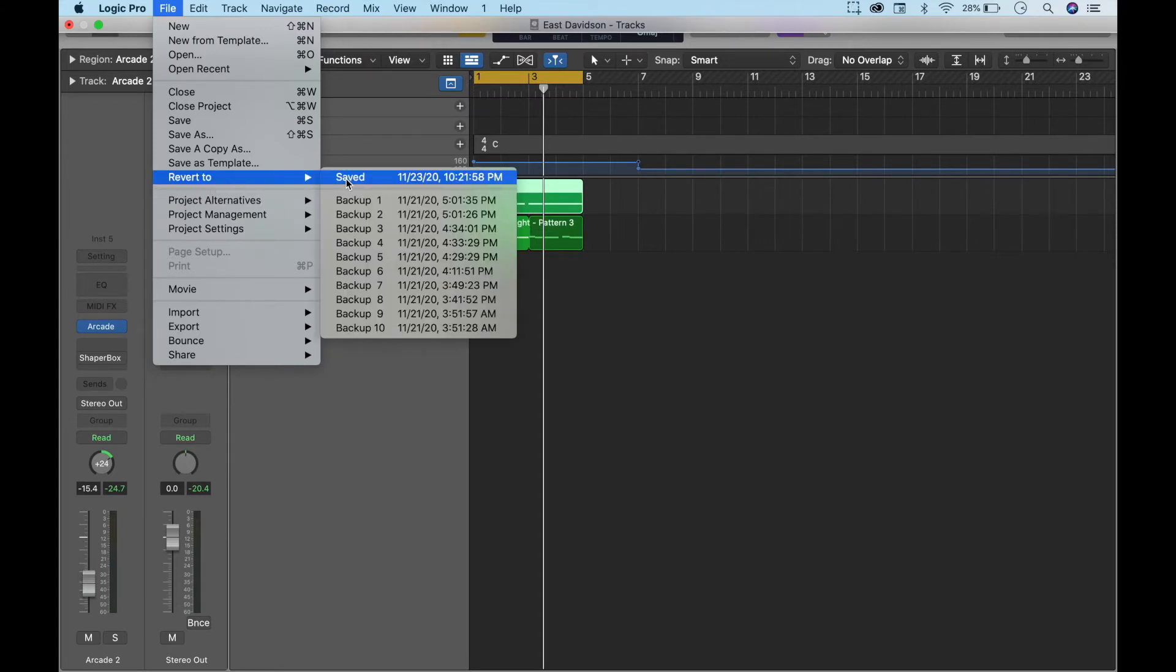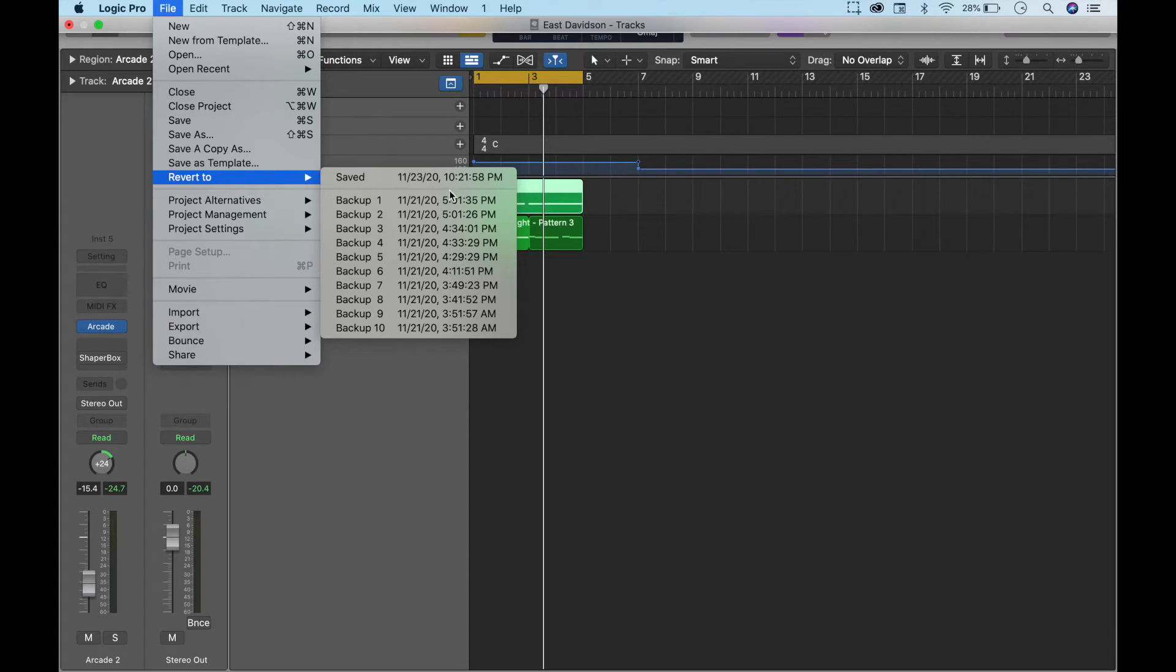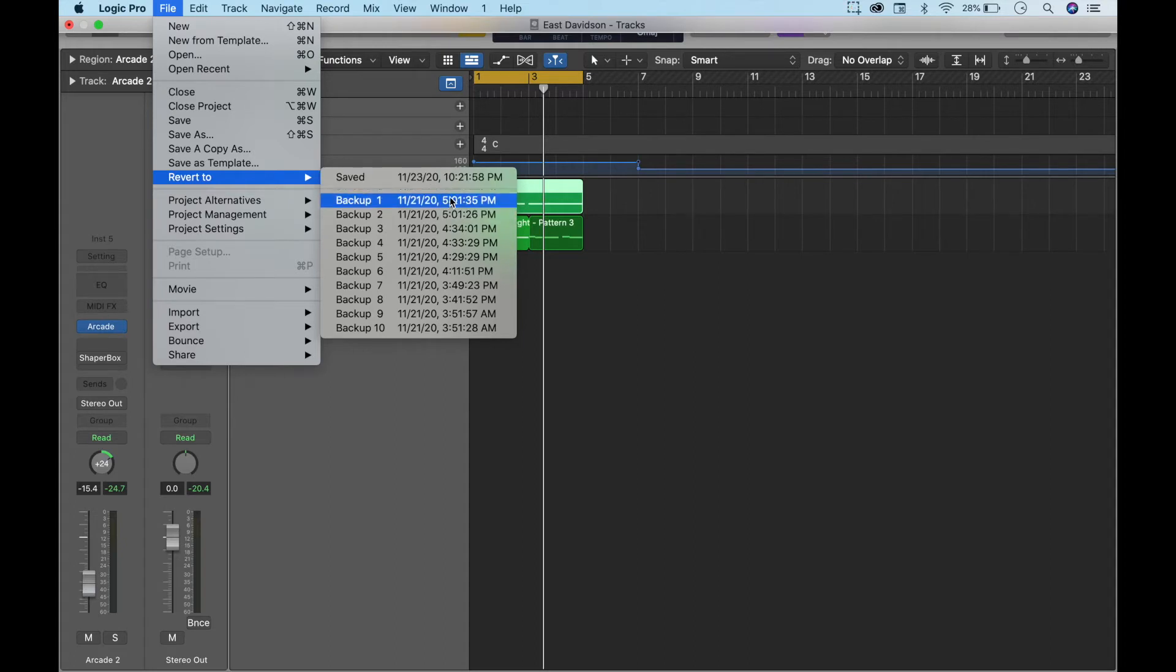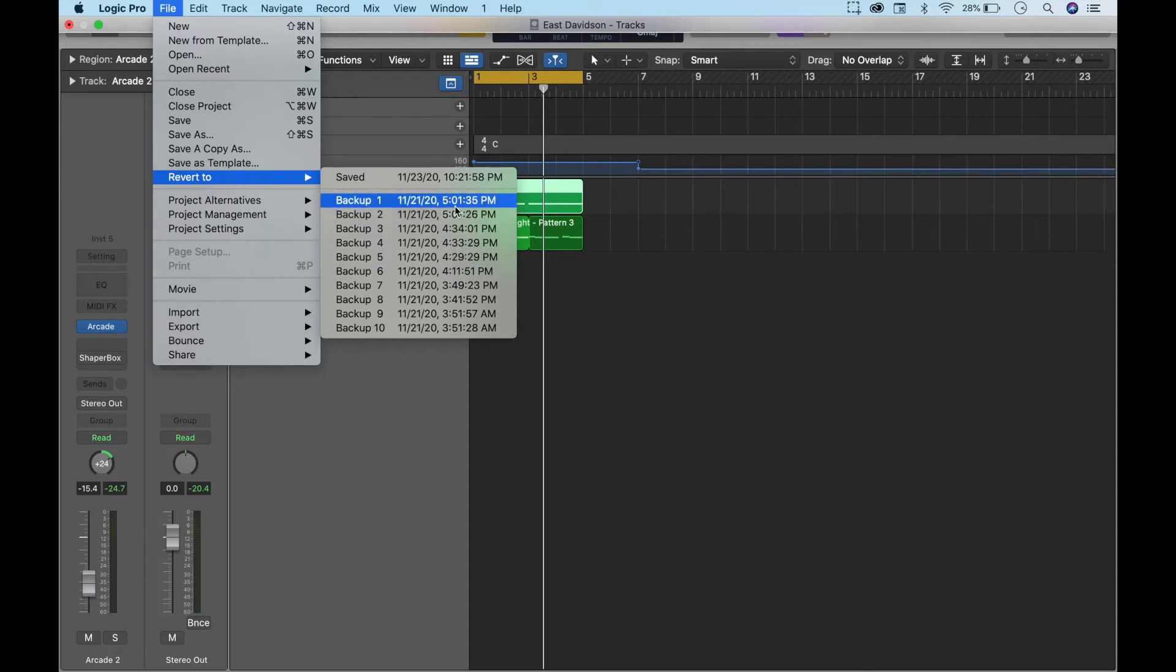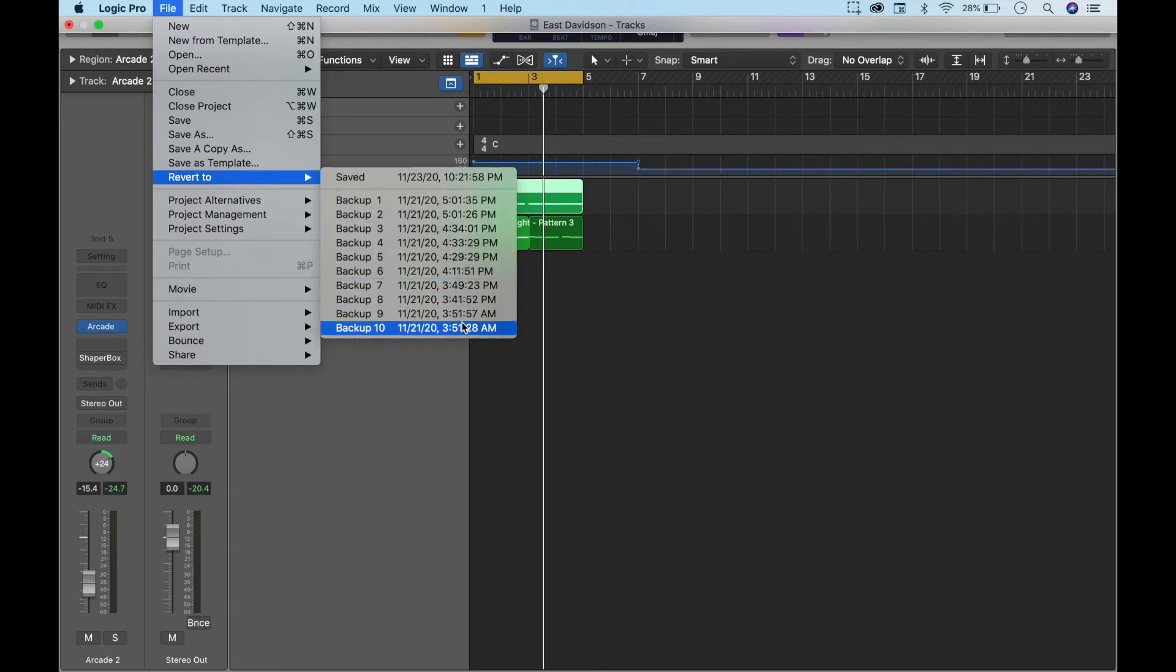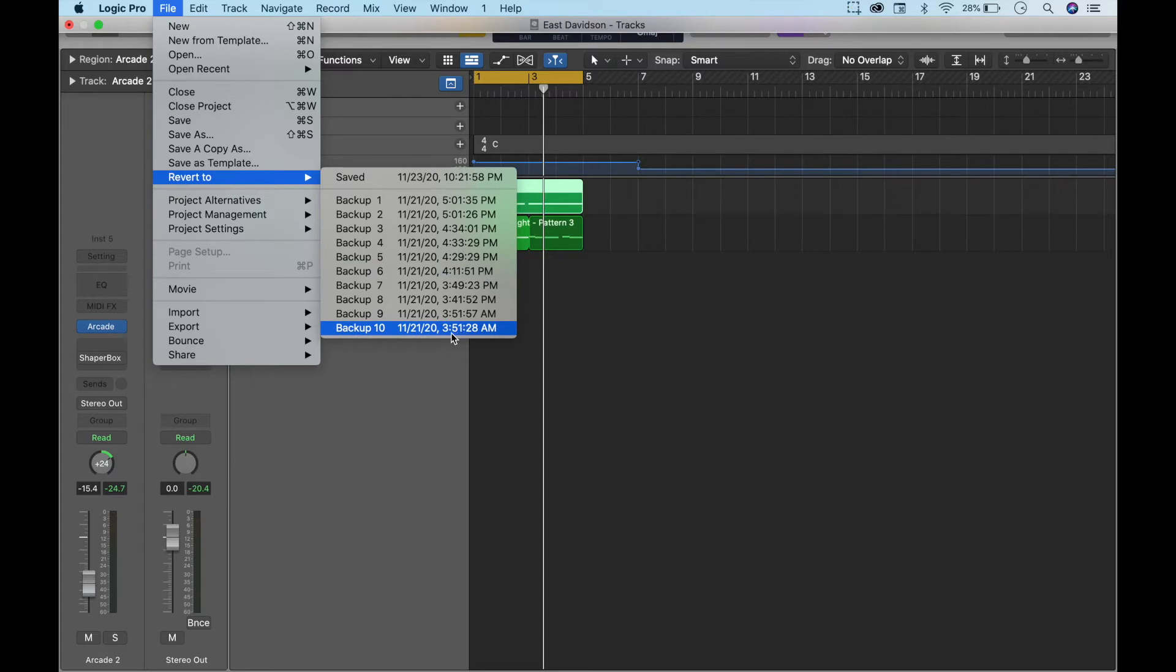And it's telling me that I saved this 11/23/20 at 10:21 PM, all right, and then these are my different backups okay from 10:21, and it's got the times at 5 PM, 4 PM, 3 PM, all that. I was working early, this says 3:51 AM but I know it was earlier because I know I started this project with drums so I'm going to go to Backup 10.